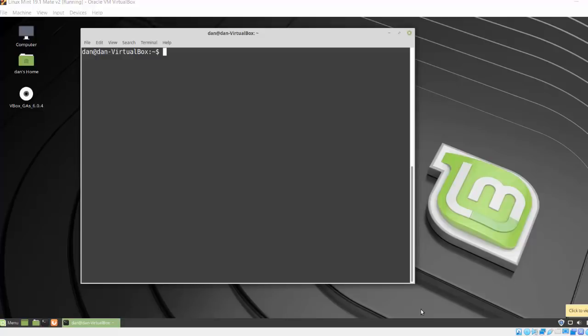Okay, in this exercise we're going to set up a web proxy server. I'm using Mint version 19 and we're going to install Squid and SquidGuard as a web proxy server to filter URL requests on our network.